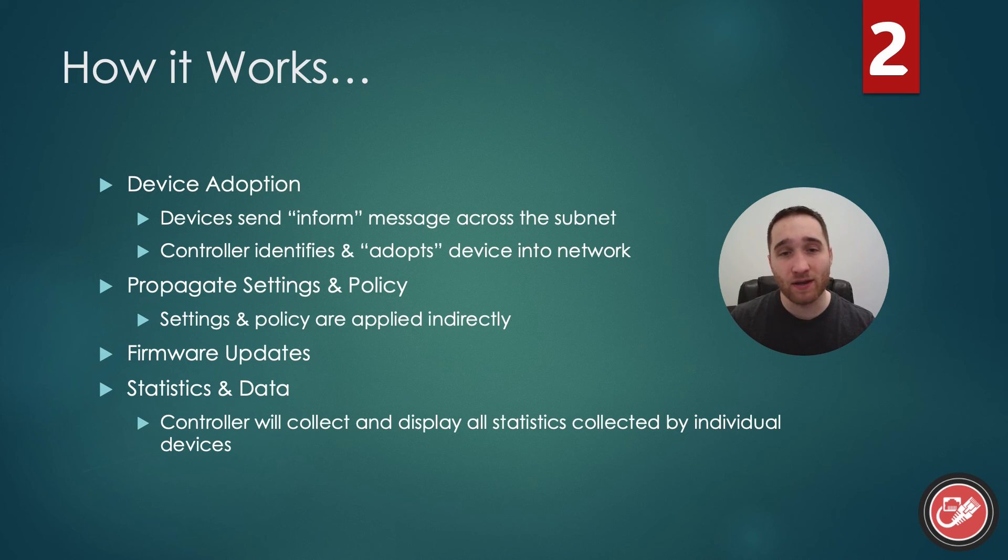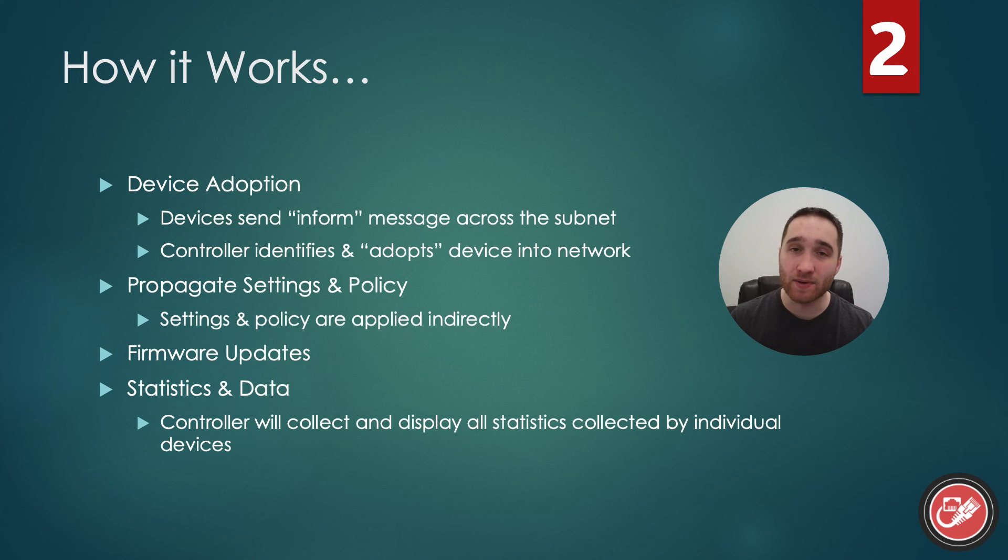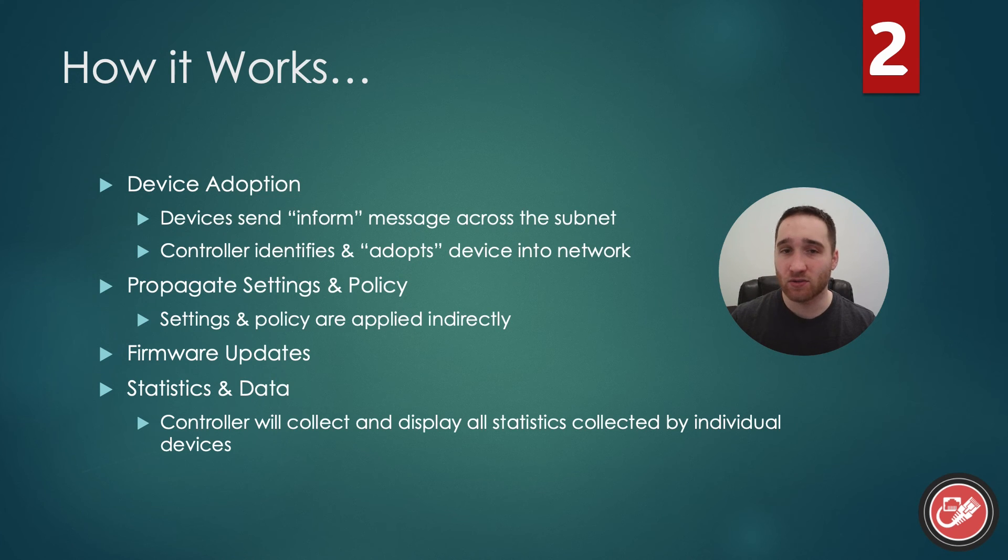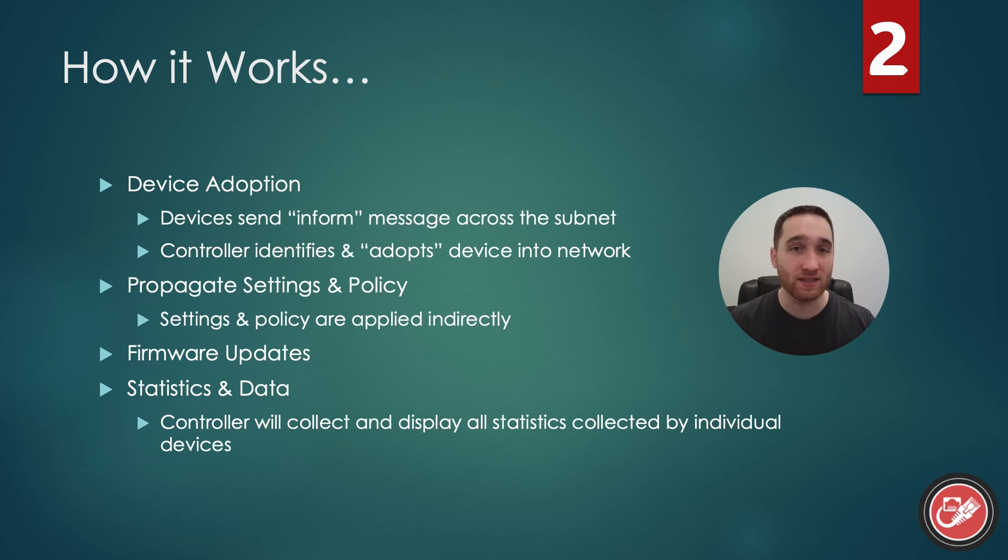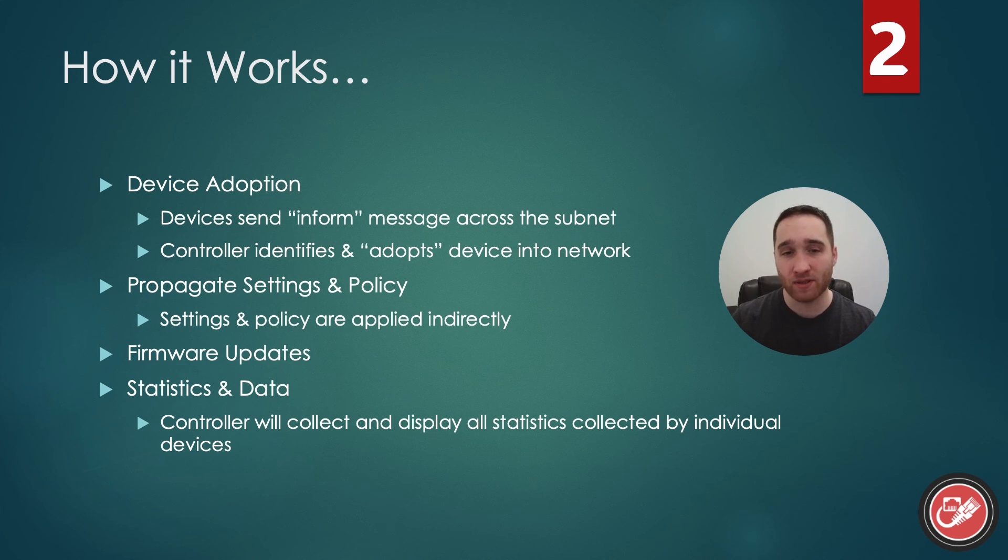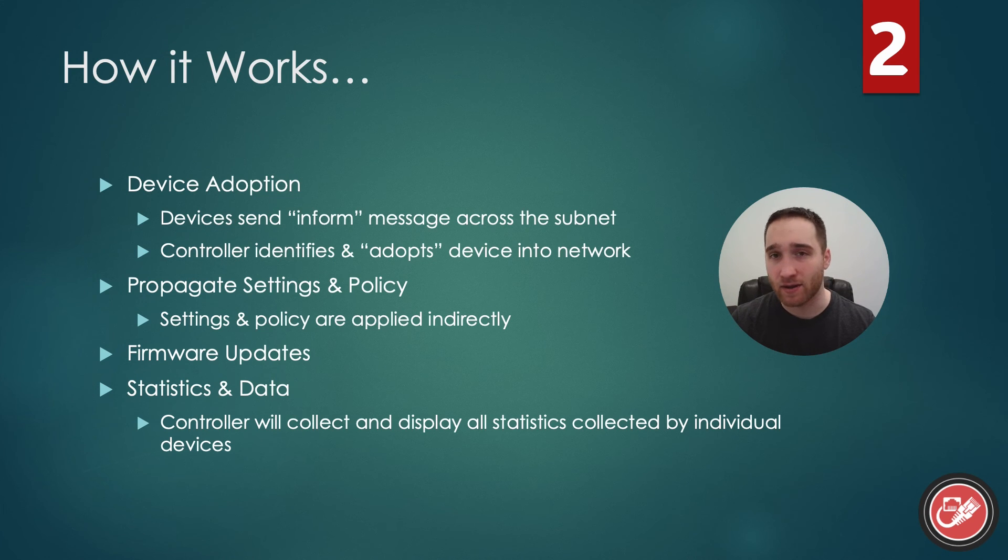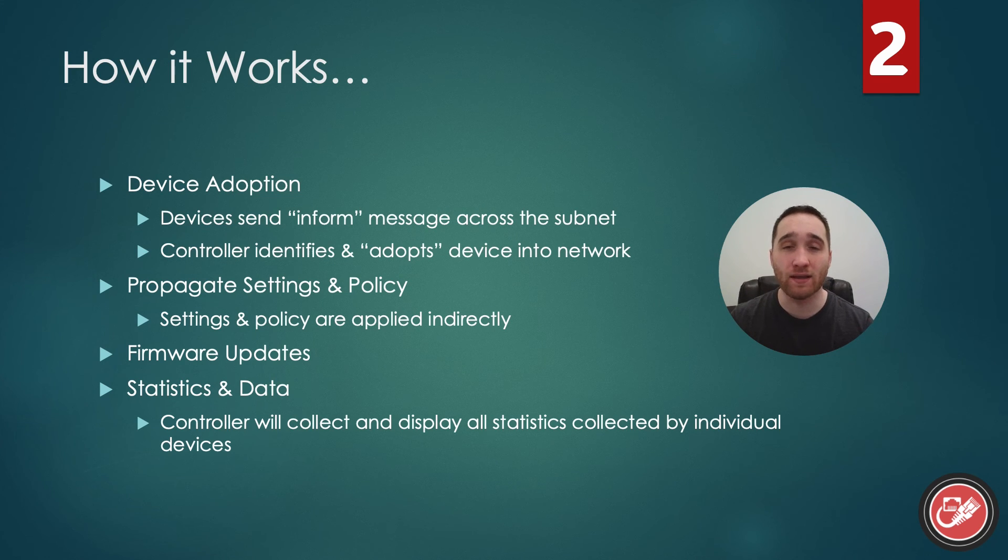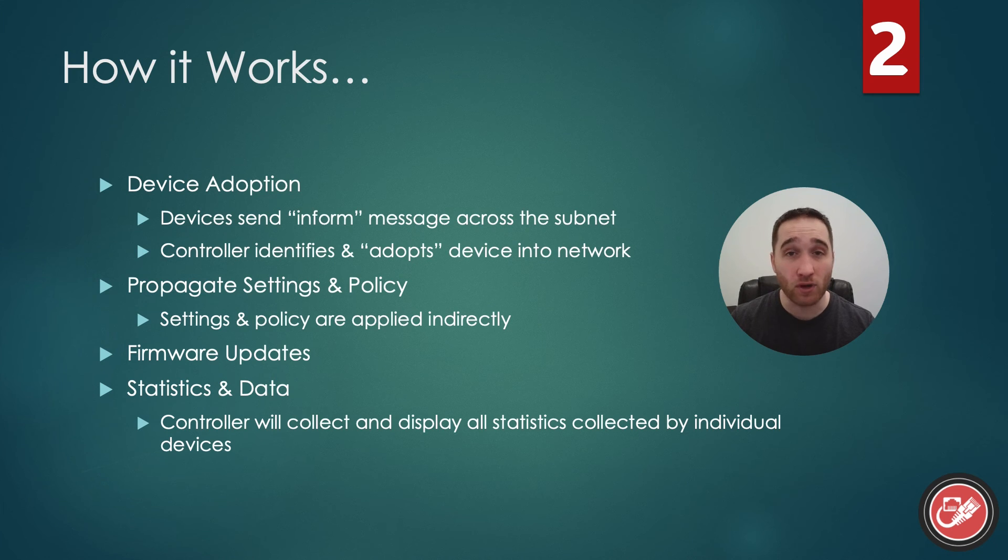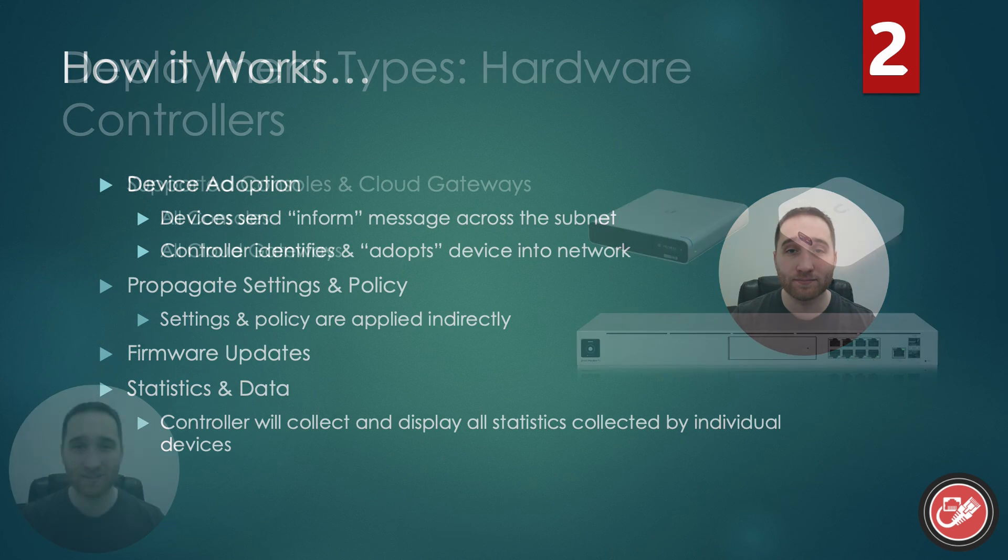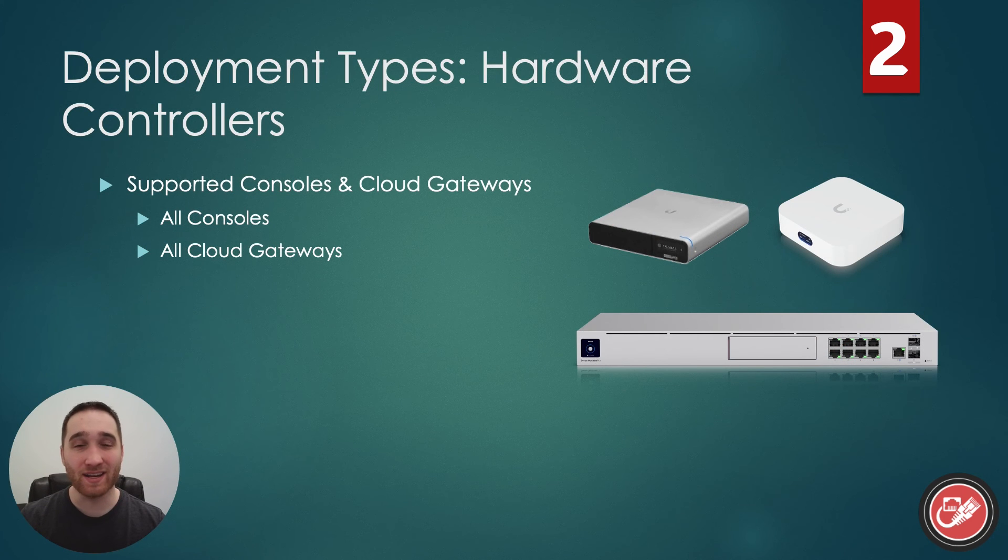Once adopted, you'll use that same UniFi network application to manage settings and policy for your devices. Settings and policy in UniFi are applied indirectly. When I say indirectly, I mean that you aren't accessing each device individually. Instead, you're going to tell the controller what it is you want to accomplish, and then it's going to provision the devices that are necessary by itself. You will also use the UniFi network application to keep your devices up to date. You'll be notified when a device has a firmware update available, and you can adjust auto-update settings according to your liking.